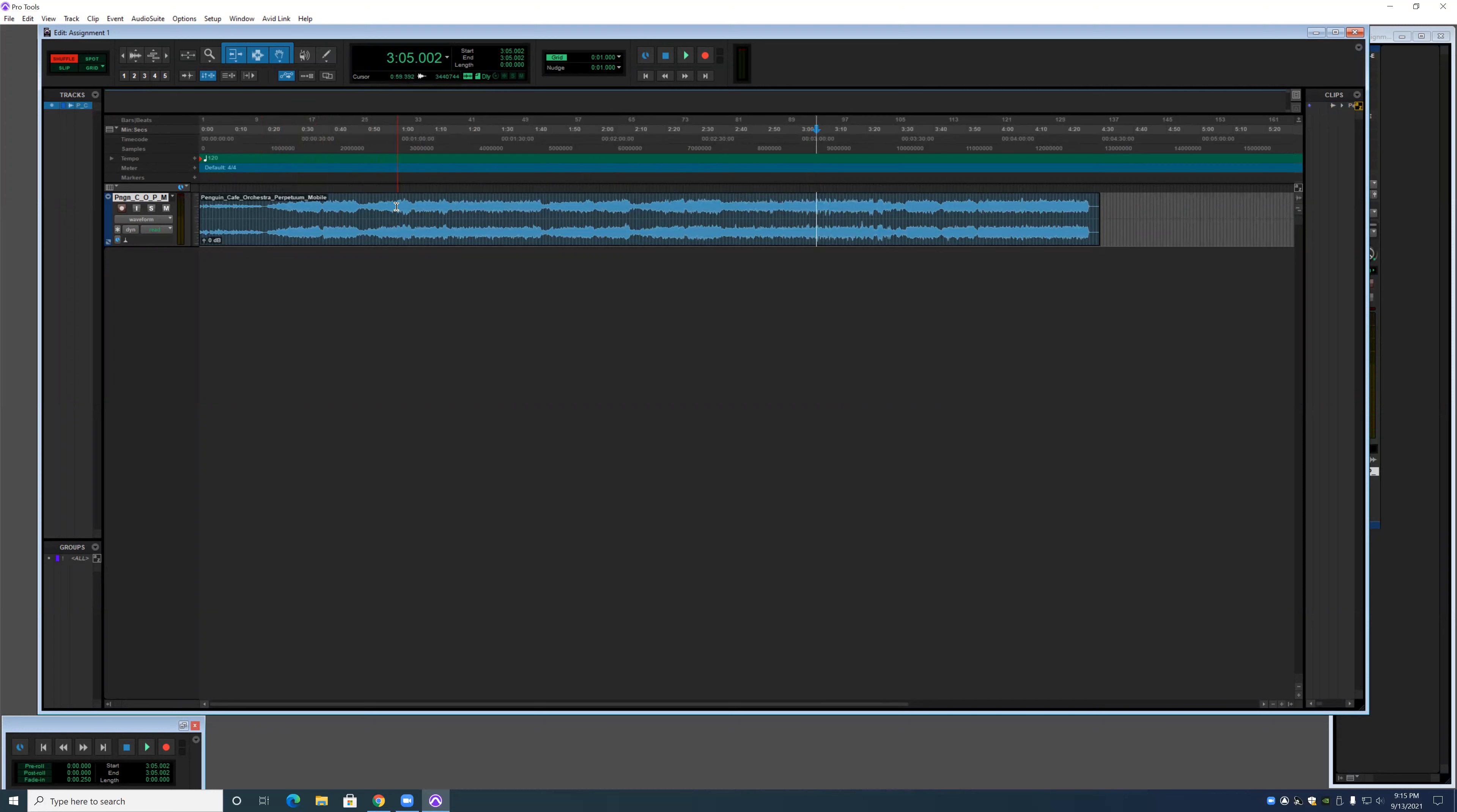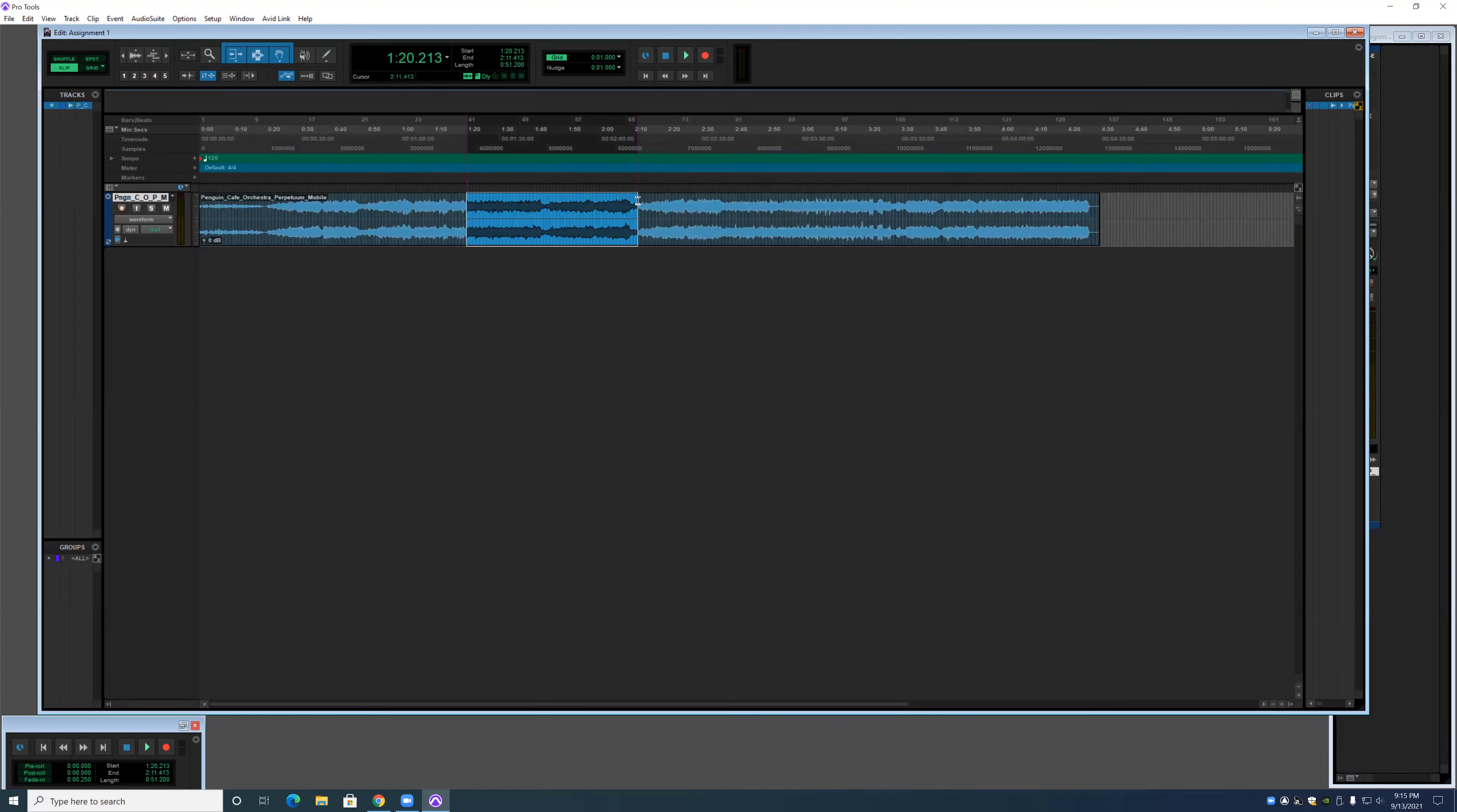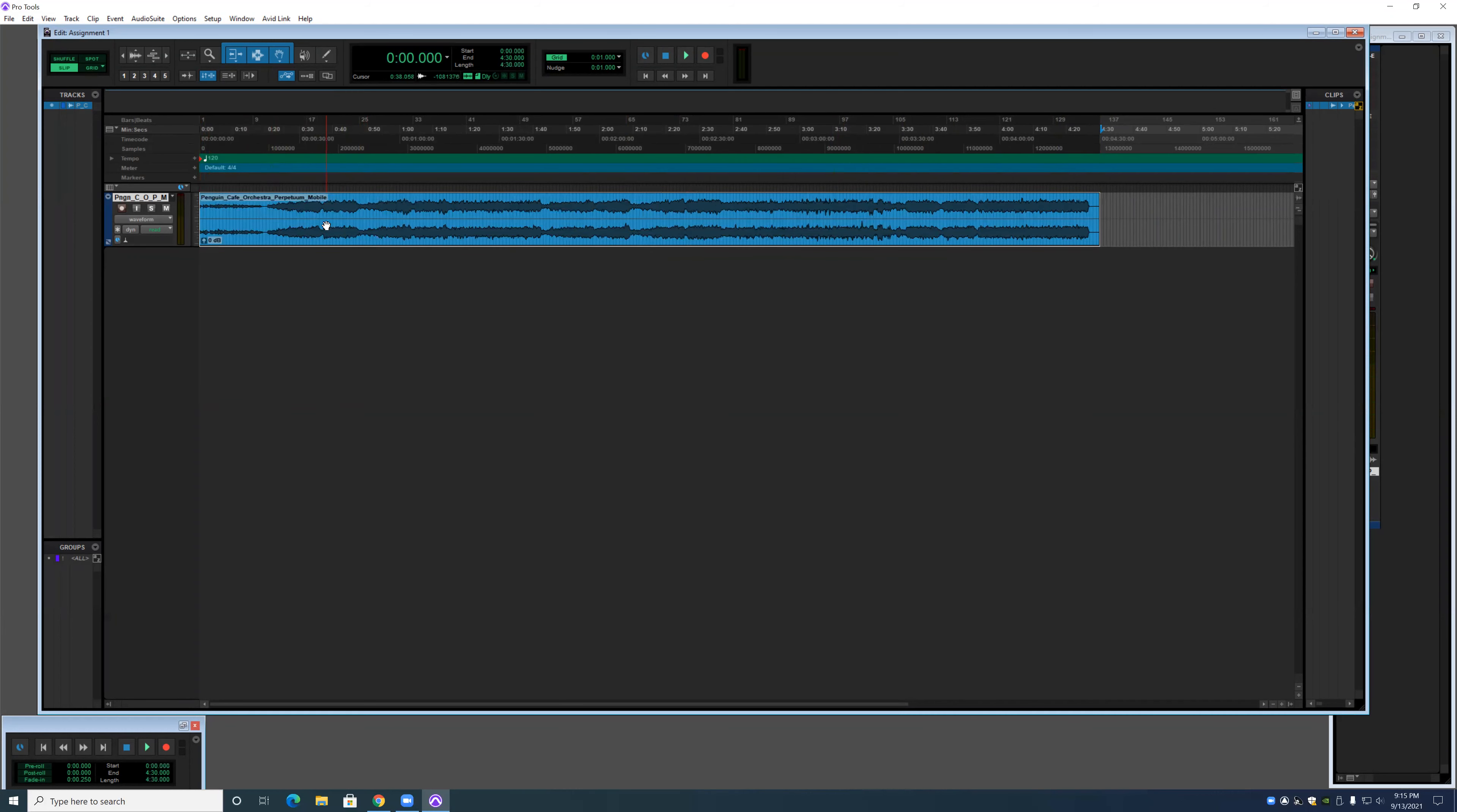Next thing I'm going to demonstrate is the Smart Tool, which is when all of these three are highlighted. It'll give you access to the Grabber, which will allow you to move the audio clip. The Selector Tool, which will let you select specific parts of the audio. And the Trim Tool, which will allow you to take the end or the beginning off of an audio file.